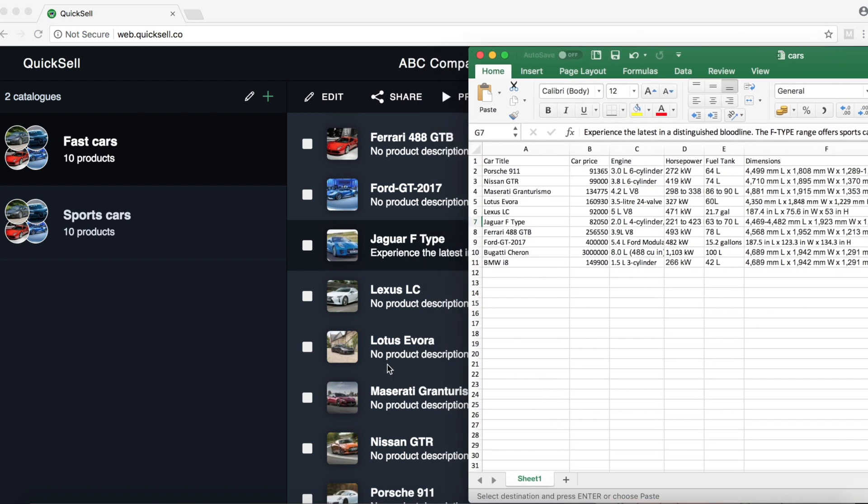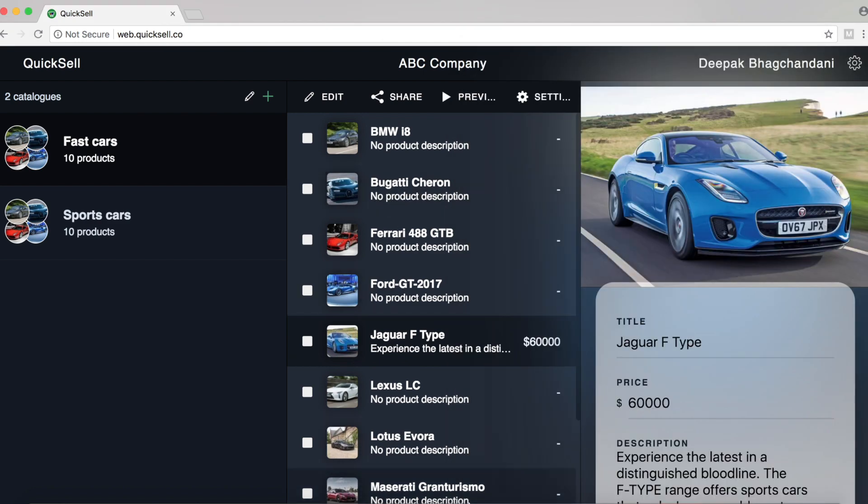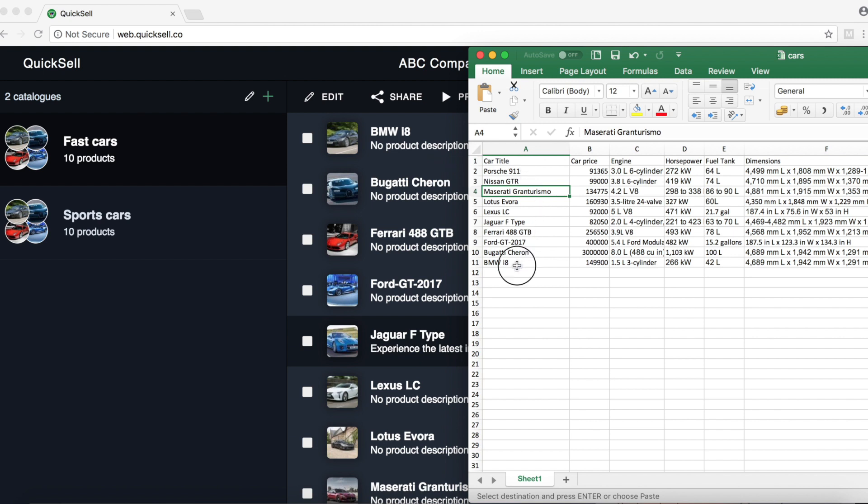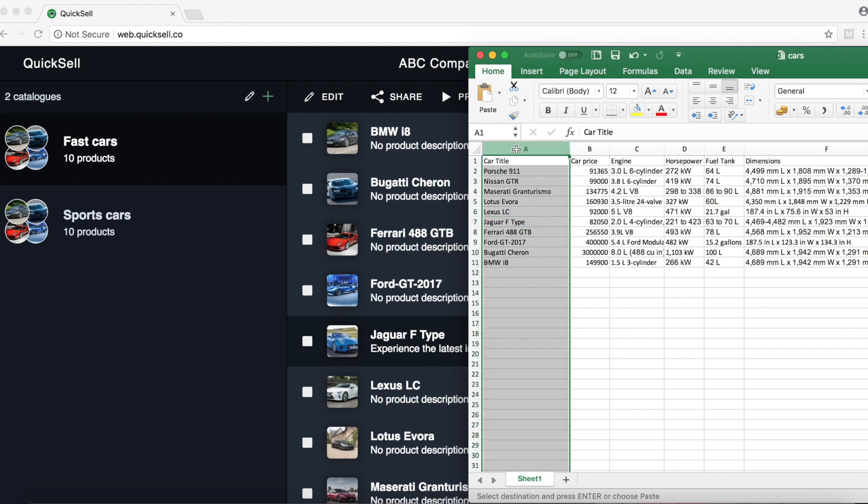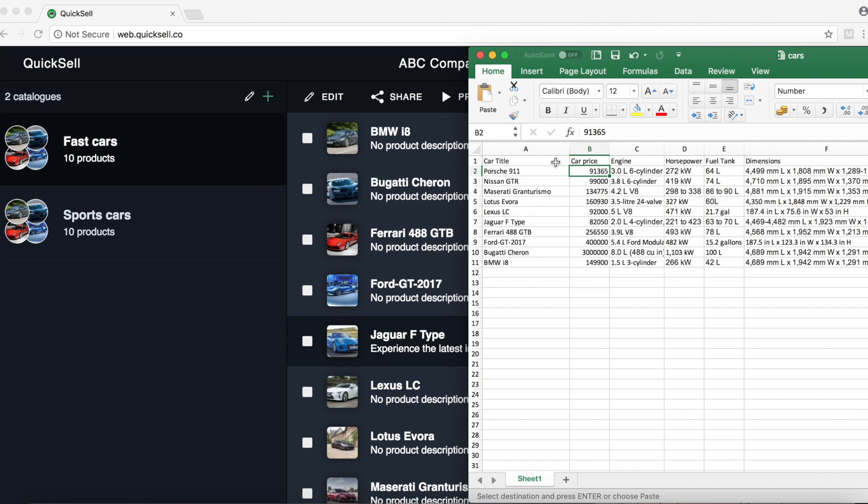So the first thing to note is that every product title should have a field marked in the Excel sheet. So if you notice, BMW i8 exists here, Jaguar F-Type exists here. So the car title field is the field on which we're going to map each product so that Quixel knows which product needs what information.